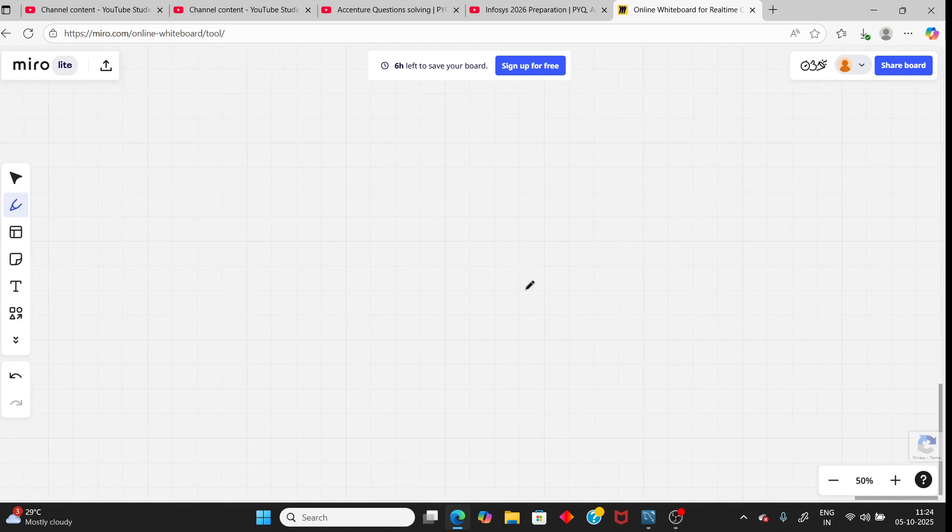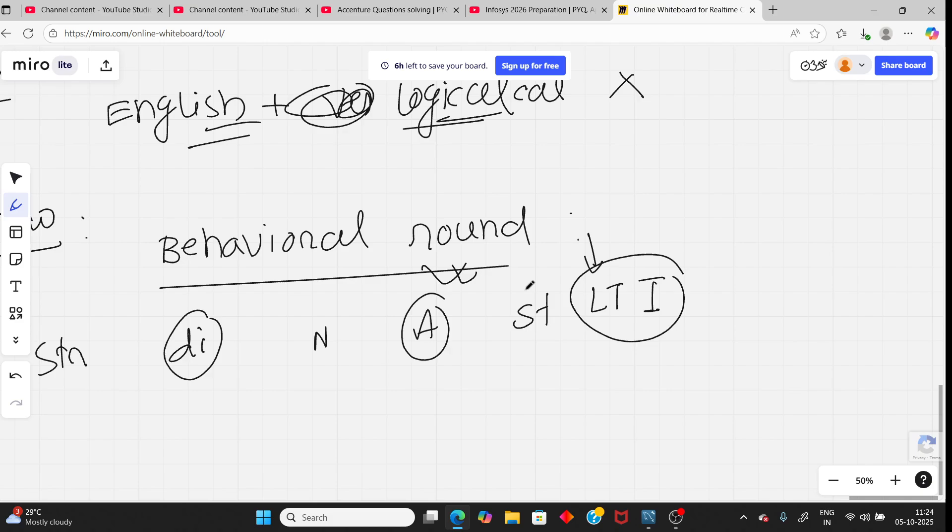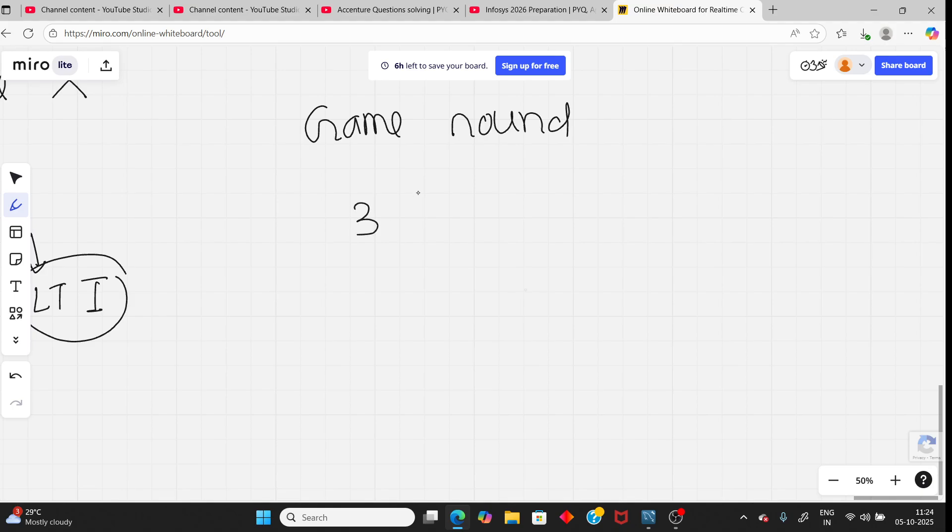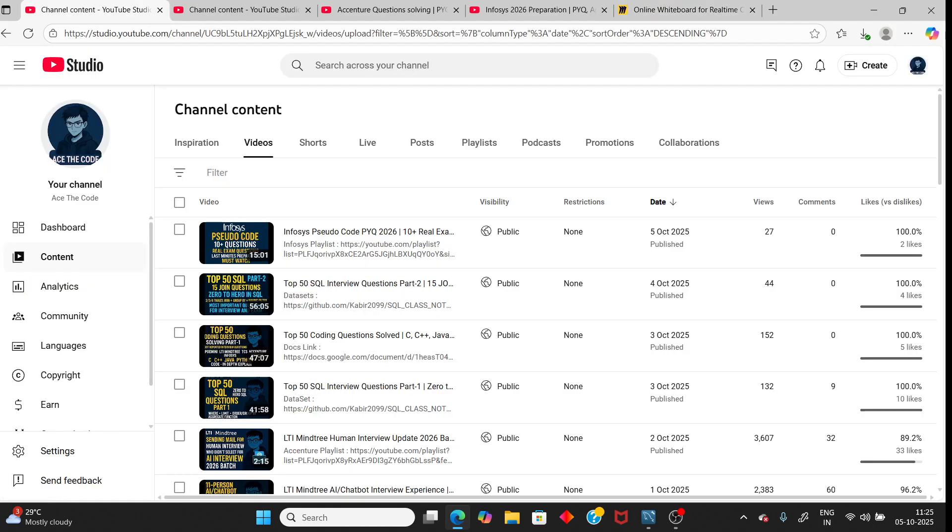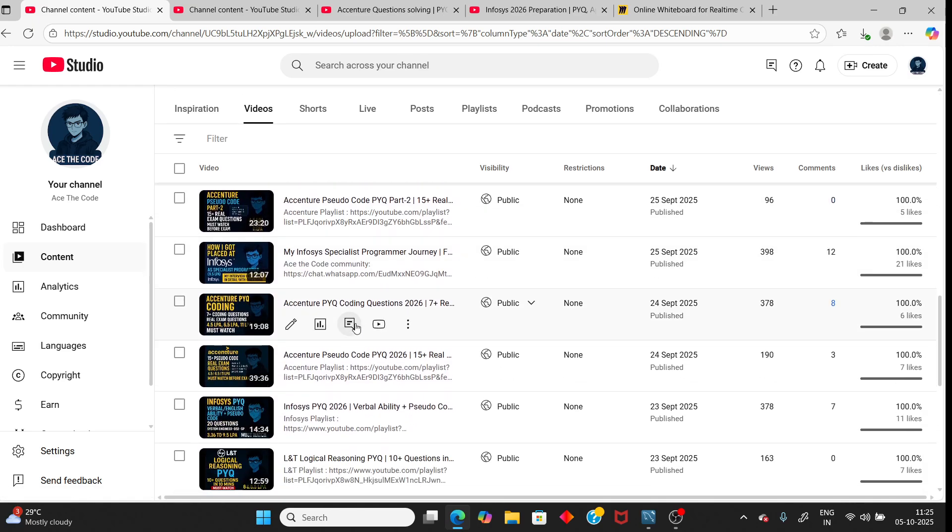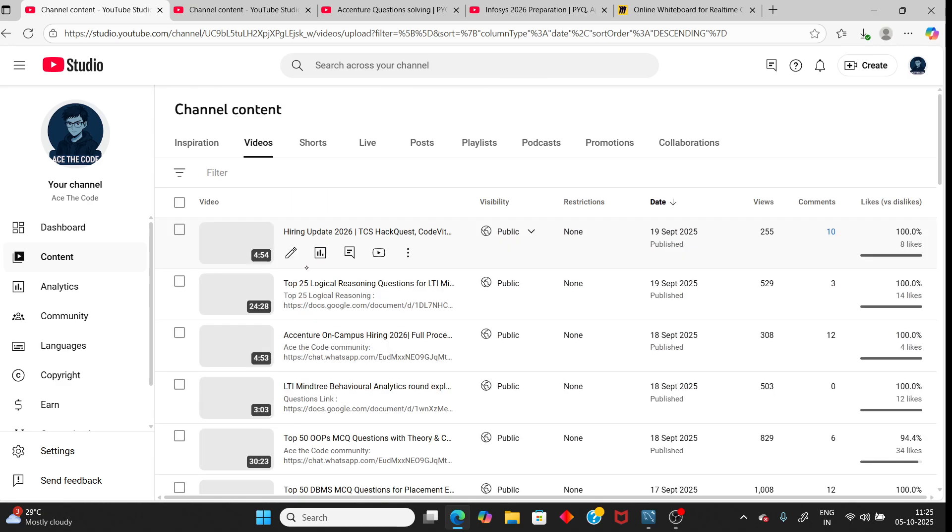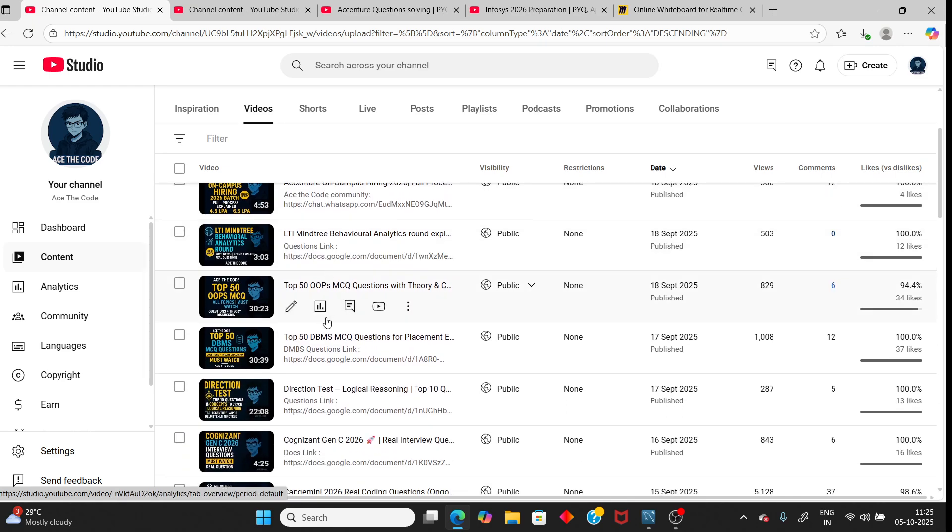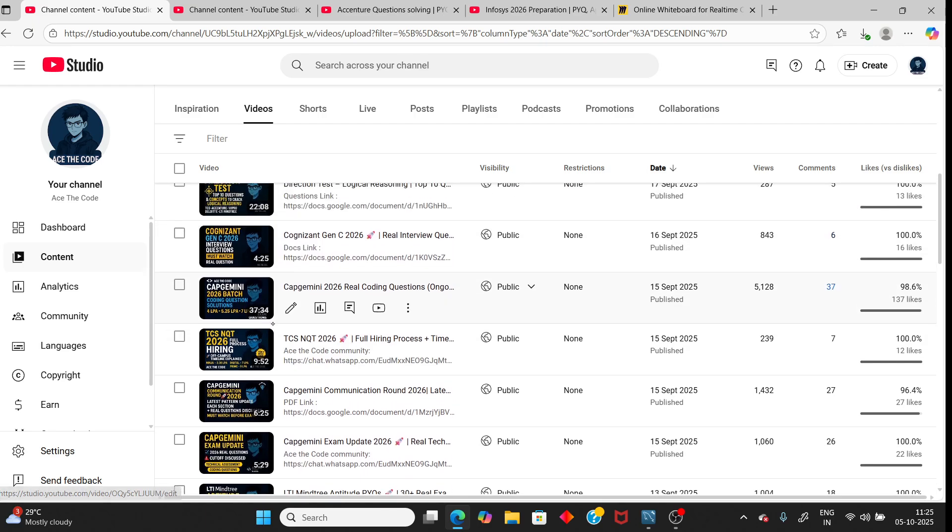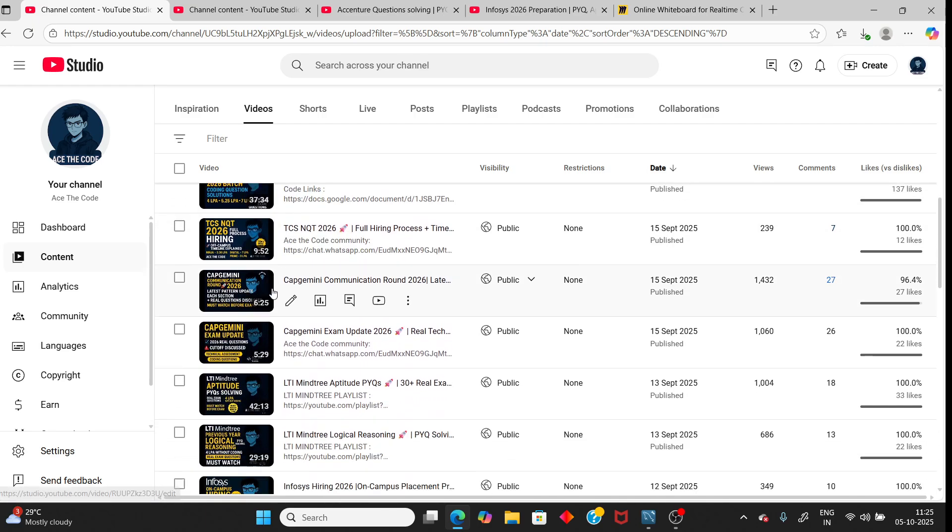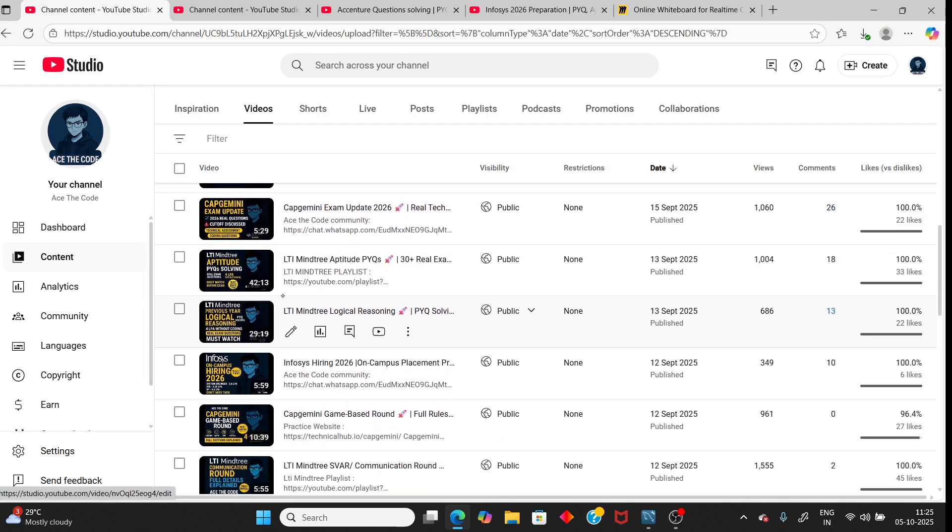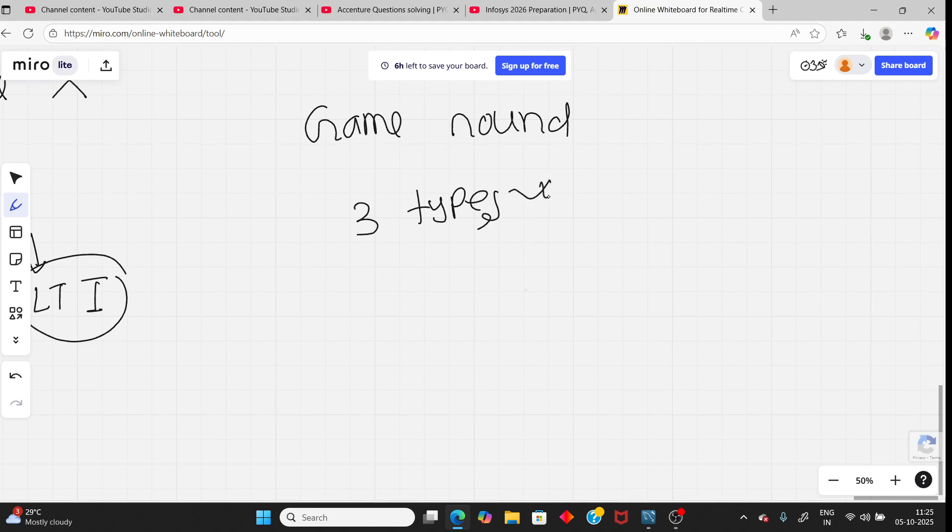Next section. Instead of English and logical reasoning, they added game round. In the game round, you have three types of games. I have already made video regarding game round. You can watch, check the description. You will get the link. I have made it in LTI Mindtree behavior round. Okay, I will add the link. It will be better for you. Capgemini game-based round, same type of game. Important.